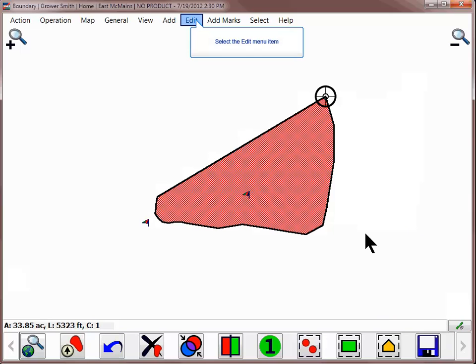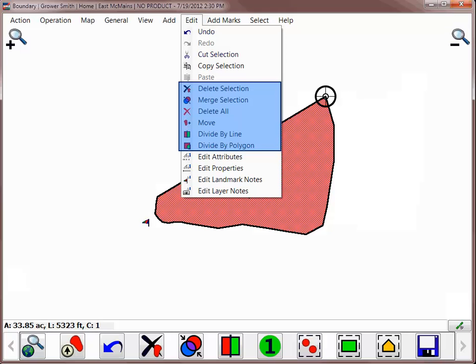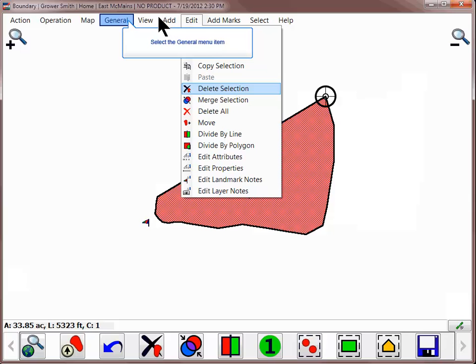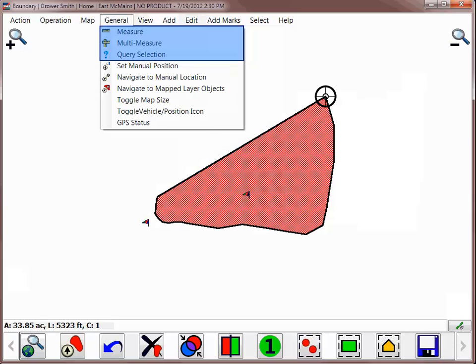The boundary has now been created. You can edit the field boundary by going to the Edit menu and choosing to Cut, Copy, Divide, Edit, and Delete objects. This will help you to fine-tune the boundary so that it accurately represents the field. You can also measure the distance between single or multiple points, pan, and zoom to different boundary levels.